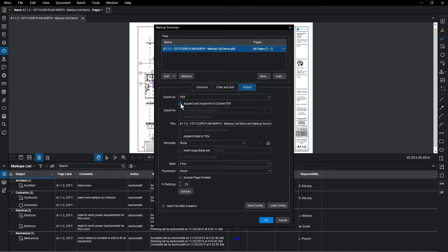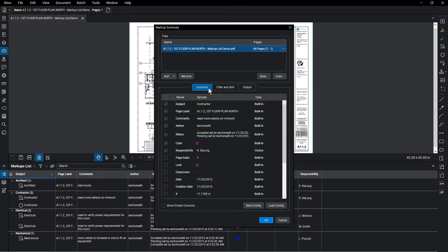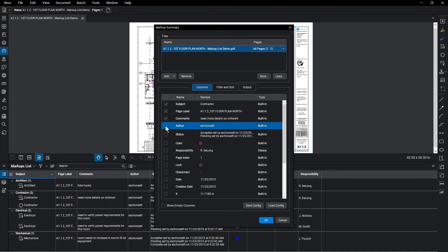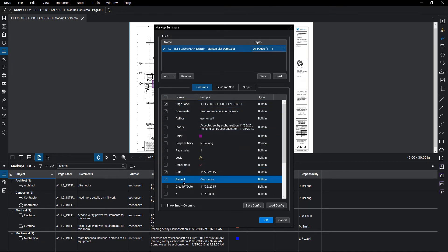Give the summary a name, and adjust the output settings as needed. From the Columns section, check the column names you want to appear in the summary. You can also click and drag a column to change the order it appears in the summary.